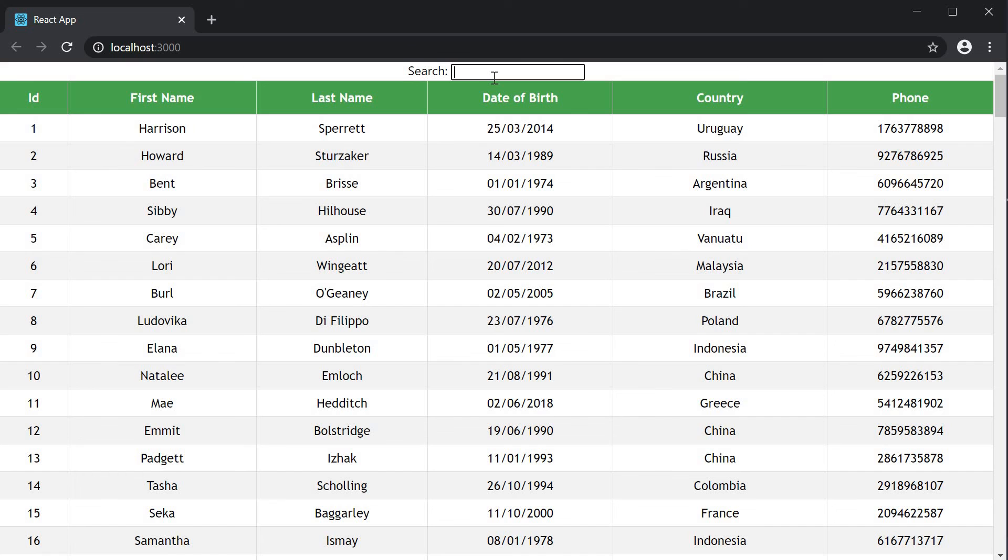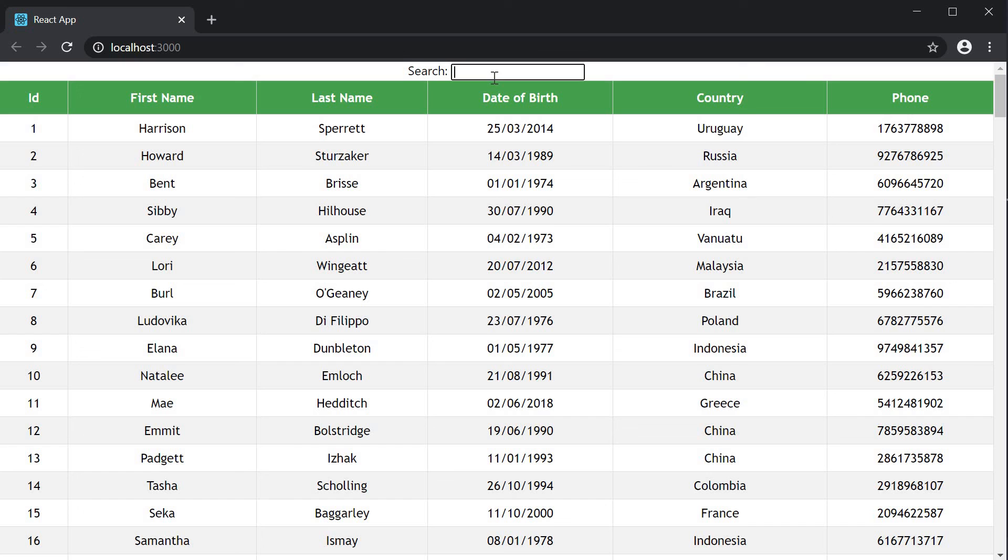So this is about global filtering with react table. There is one point to consider about global filtering. For global filtering to work it requires that your entire data is loaded and the filtering happens on the client side. This is fine if you're fetching a few thousands of rows. However if you're fetching in hundreds of thousands of records, server side filtering is probably the way to go. Nevertheless it's always good to understand client side filtering, in this case global filtering.